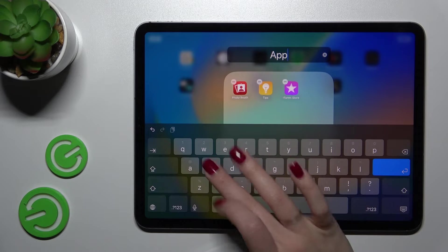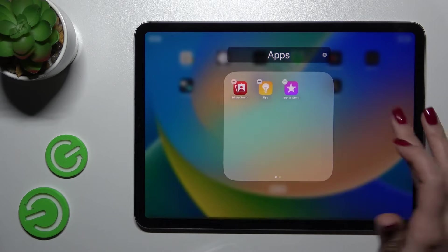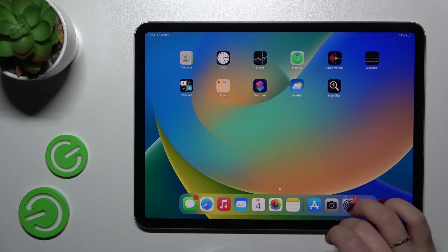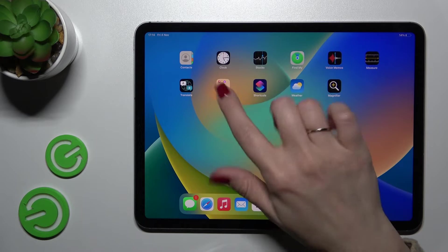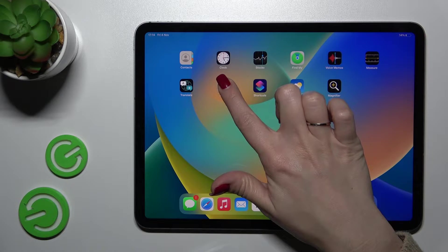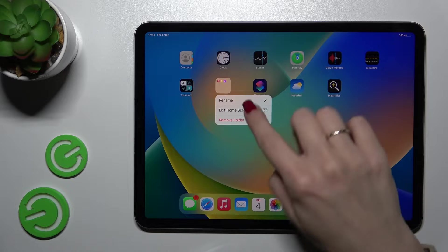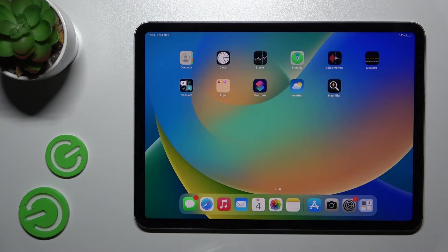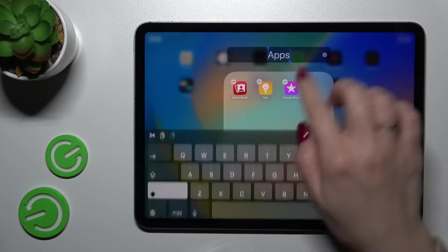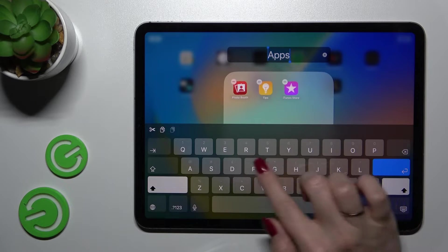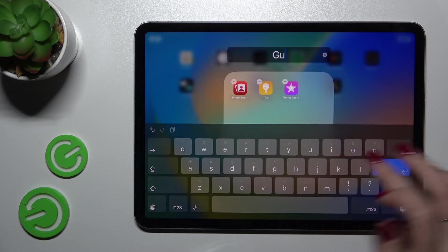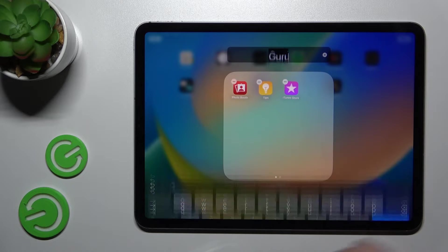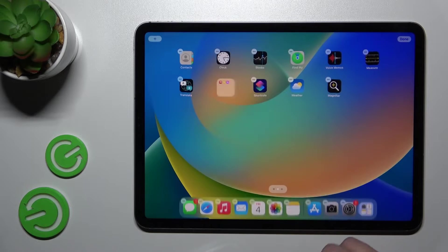For example, 'Apps'. If you want to rename the folder another way, just hold it for a while and click here to rename. Then just enter the new name.